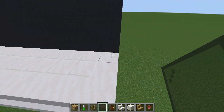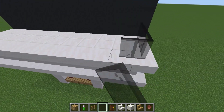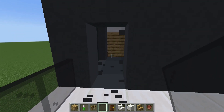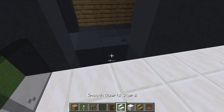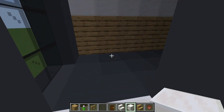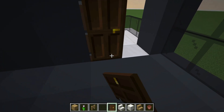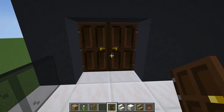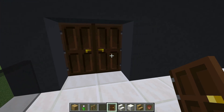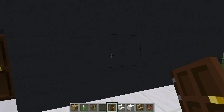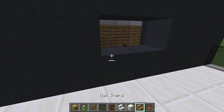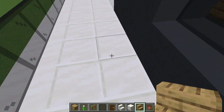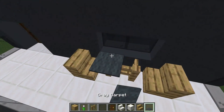Let's head over to the left side of the house, where we'll create a charming balcony. We'll use black stained glass panes to craft a beautiful railing. Two doors will lead to the balcony. We'll also add a two-wide window with black stained glass panes. To complete the look, we'll place oak stairs as chairs and add two fences with carpets on top to serve as a table.